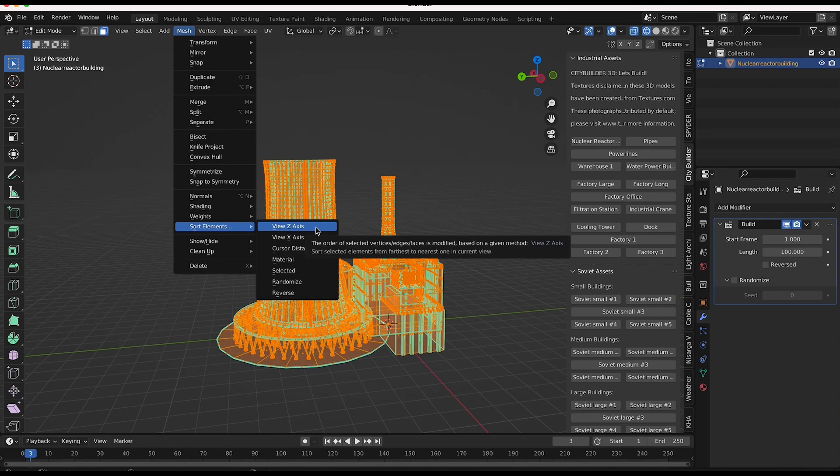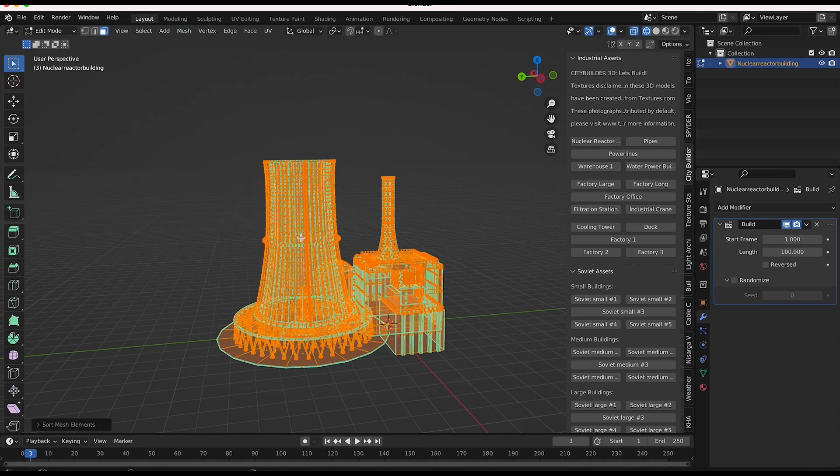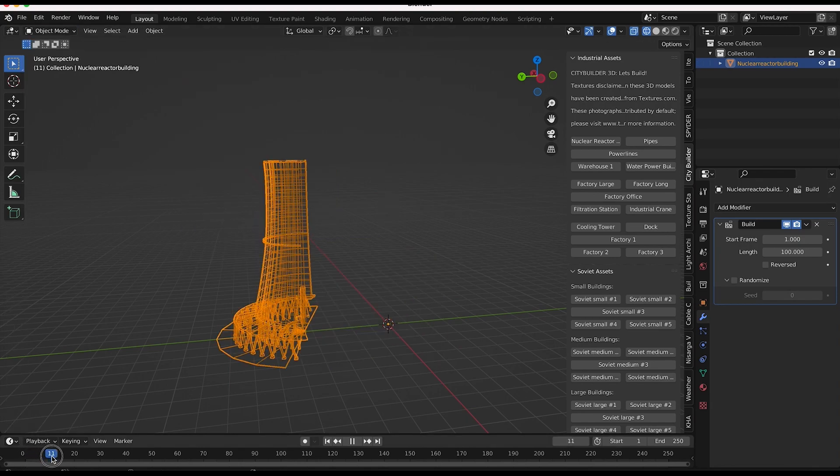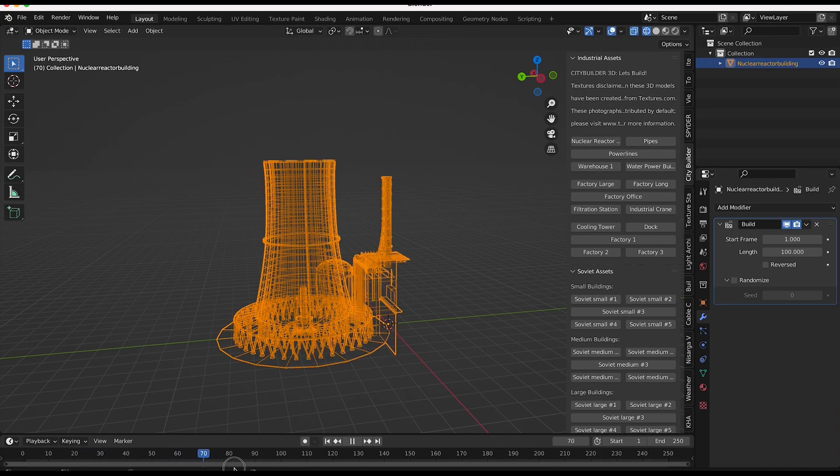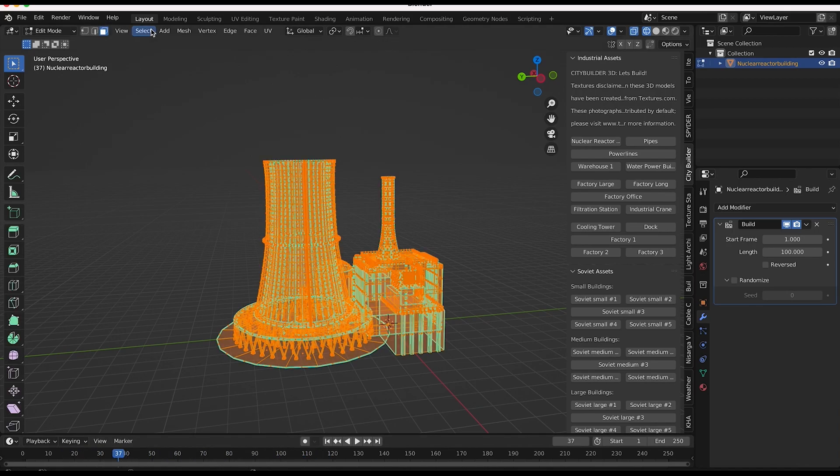So we can build the object based on the distance it is from our current view with the view z-axis button here. We could build the object from right to left or left to right with this view axis button. So for example, if we select this and then go back to object mode and scroll through here, you can see it's going from left to right, which is kind of a cool way for something to be built. Makes a little bit more sense.